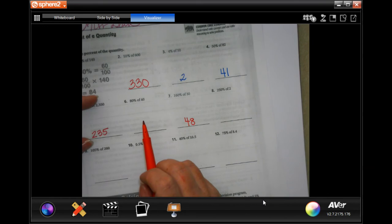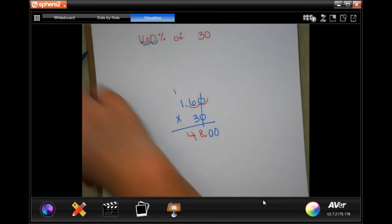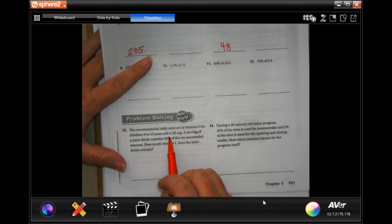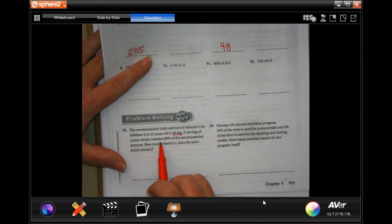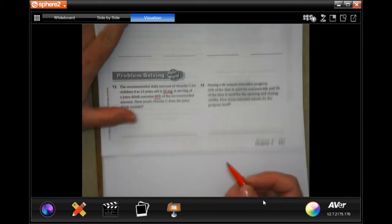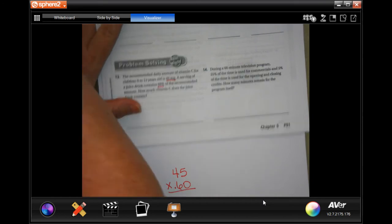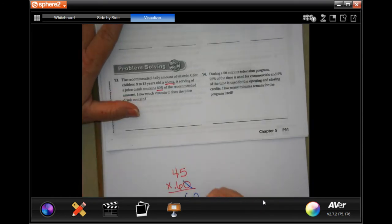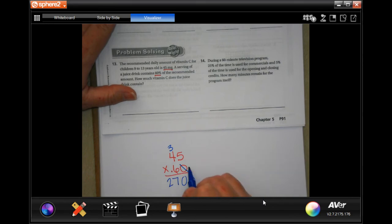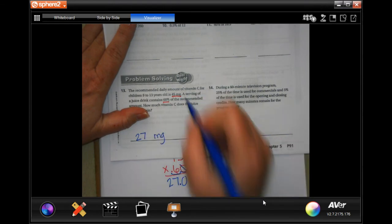You're going to do number six and numbers eight through 12. Number 13: the recommended daily amount of vitamin C for children 9 to 13 years old is 45 milligrams. A serving of juice contains 60% of the recommended amount — how much vitamin C does the drink contain? So 45 times 0.60. Six times five is 30, carry the three. Six times four is 24, plus three more is 27. Move in one, two places — 27 milligrams.